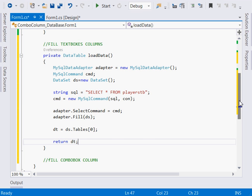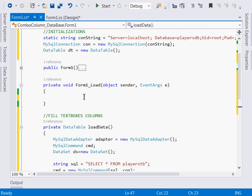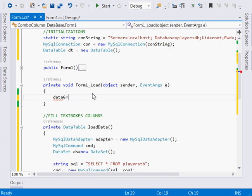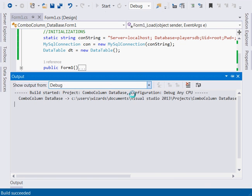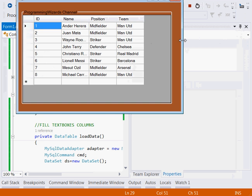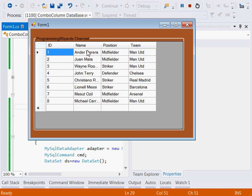Now we can bind it — say dataGridView1.DataSource equals LoadData. We can run it and see. As you can see, I just have the ordinary columns — the text field columns — but right here we will include our ComboBox column. So let's write the method for that.